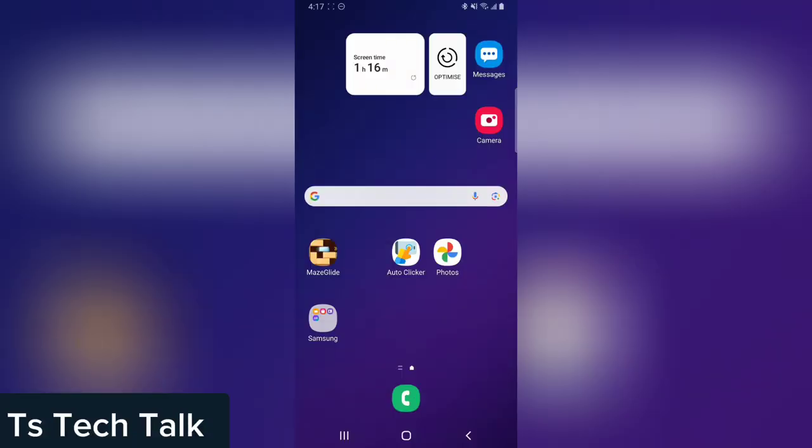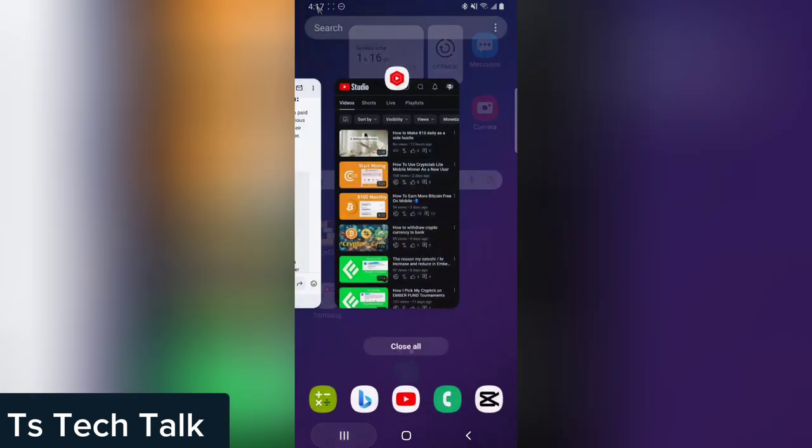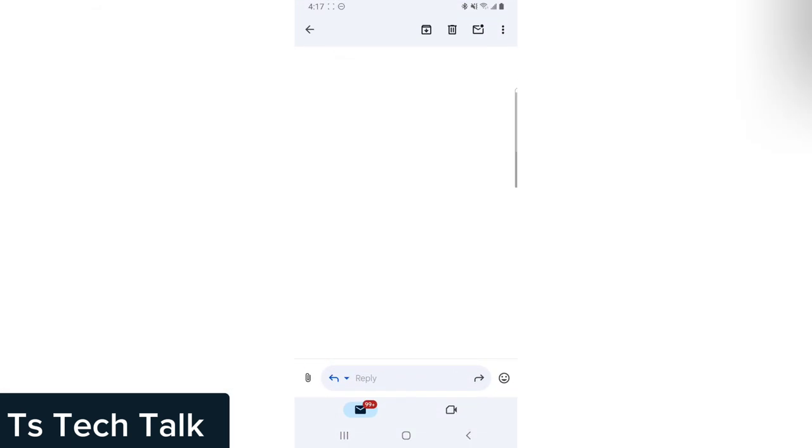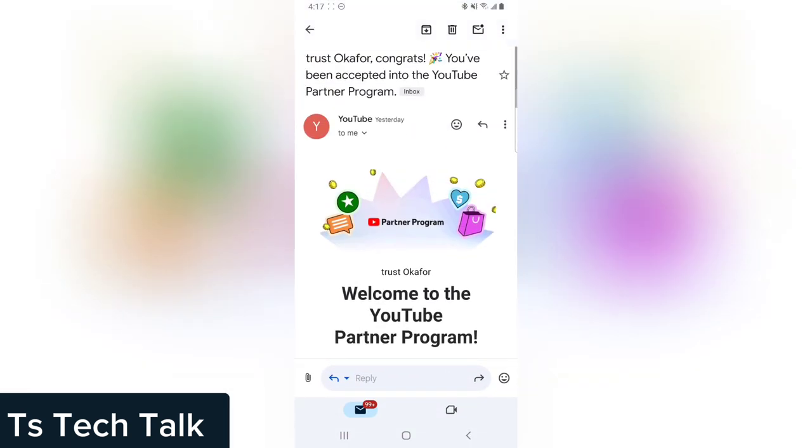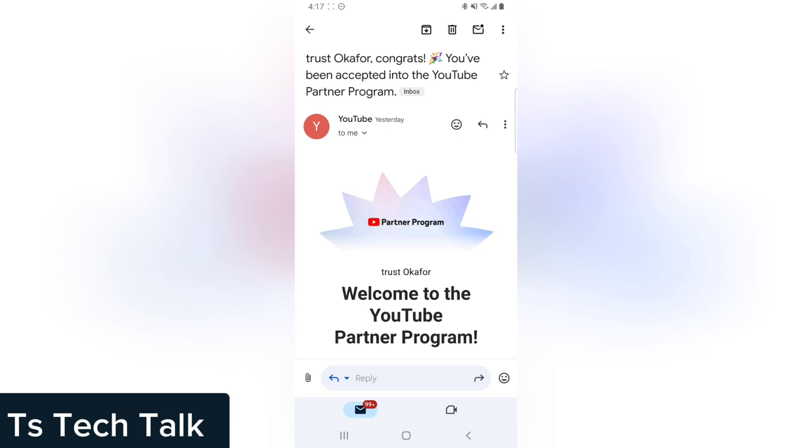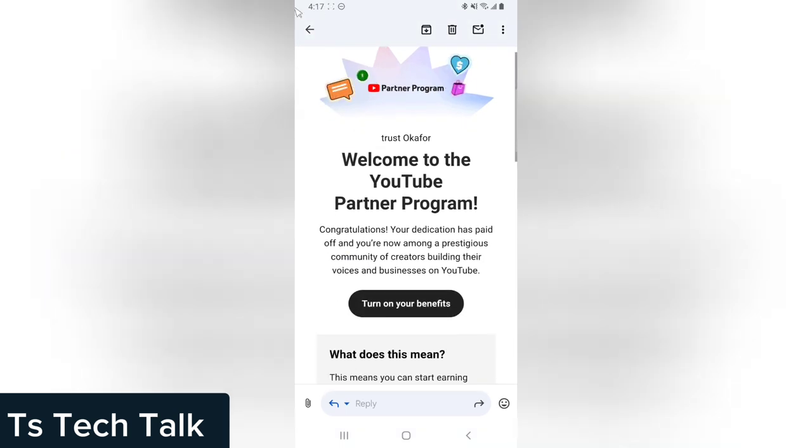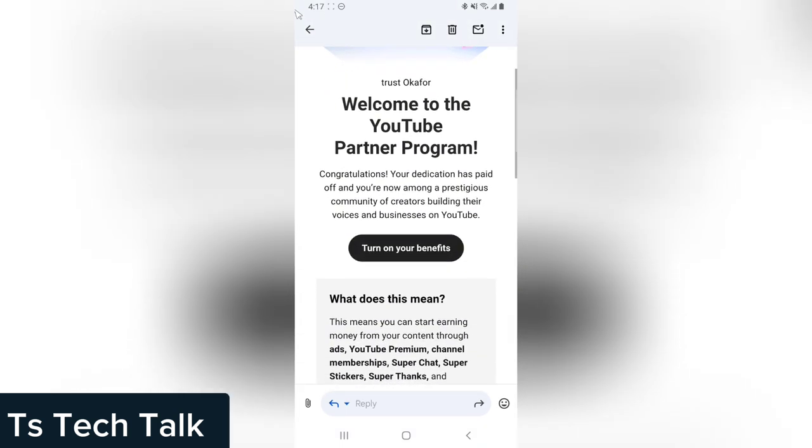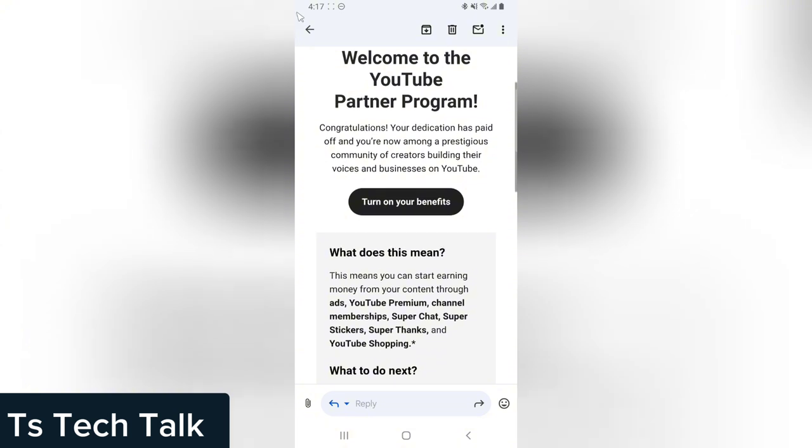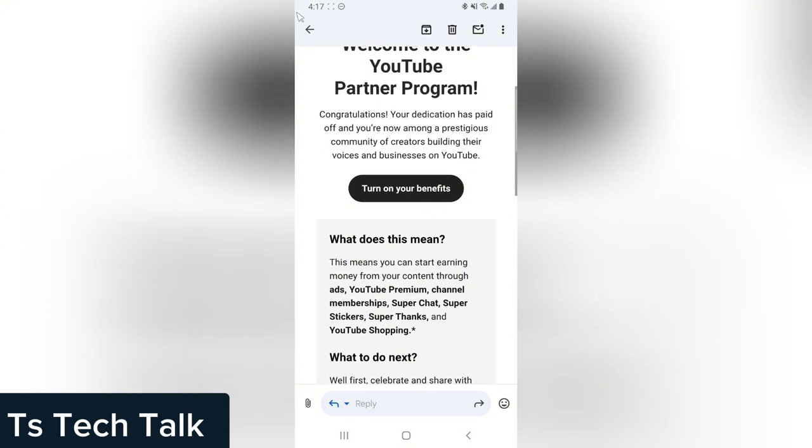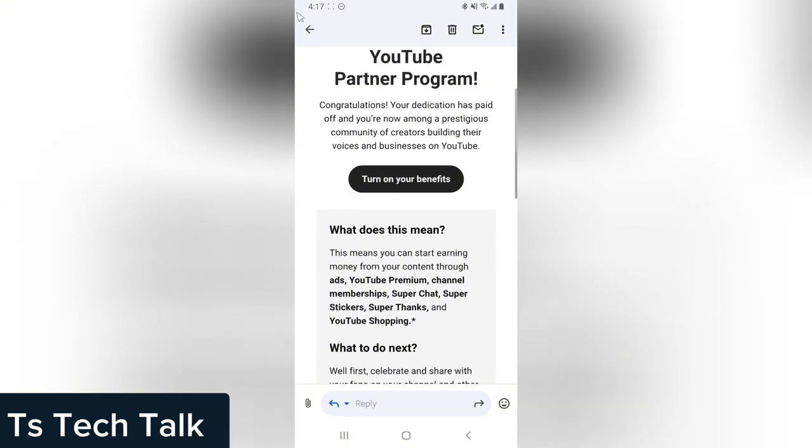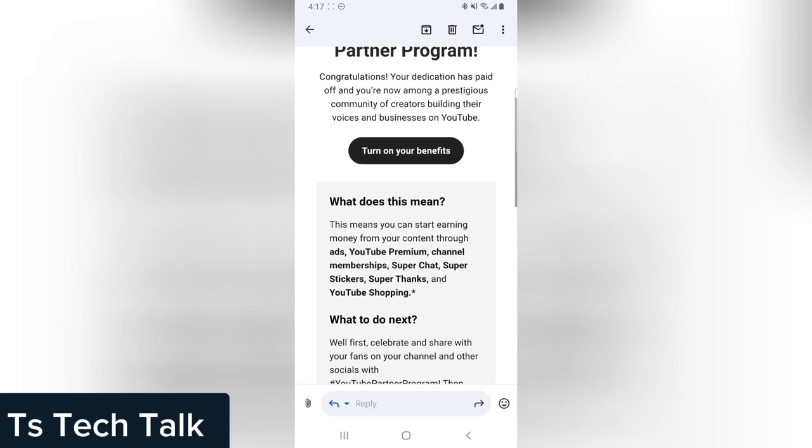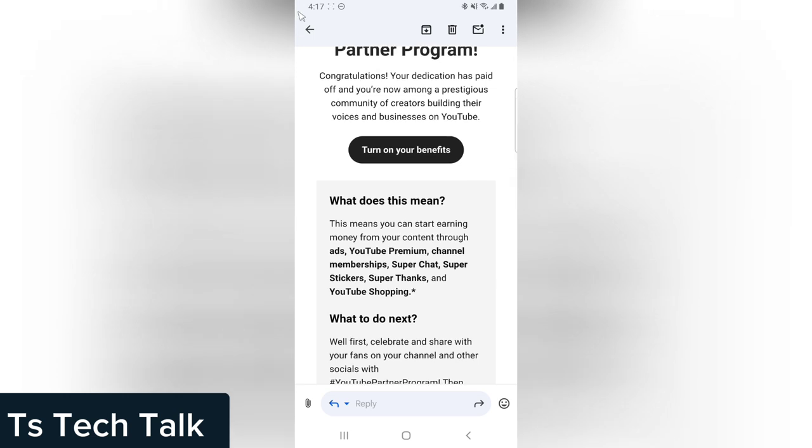Welcome to today's video. If you just got monetized and you want to turn on ads on all your videos, these are the steps to follow. I'm going to follow the steps from this message I just got: 'Welcome to the YouTube Partnership Program. Congratulations, your dedication has paid off. You are now among the prestigious community of YouTube builders building their voice and business on YouTube.'